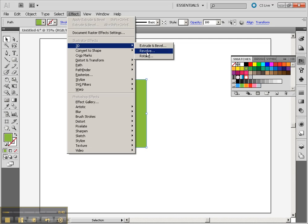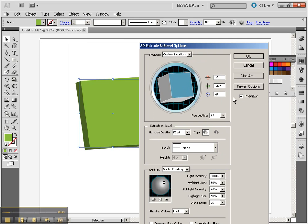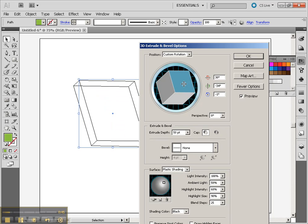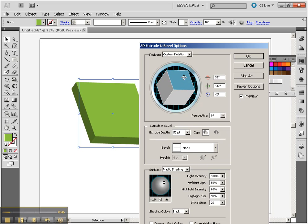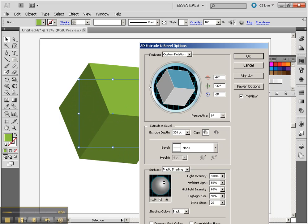Let's go to 3D, choose Extrude and Bevel, and if we click on the preview so we can actually see it, you'll notice that I have my sides here, and we're going to make our extrusion depth the exact same thing as the length of the sides.